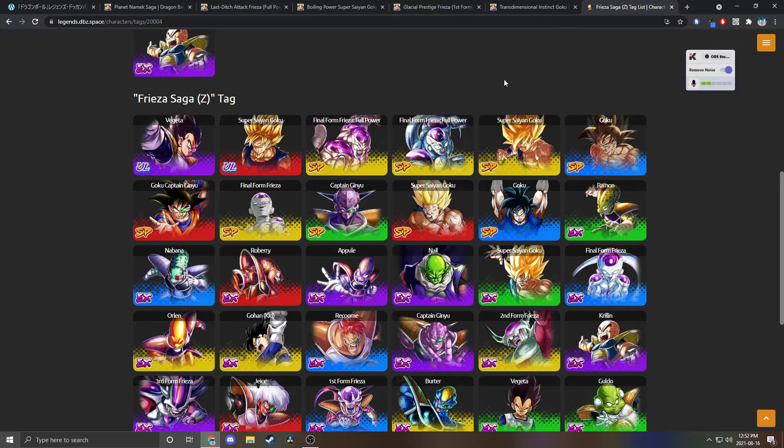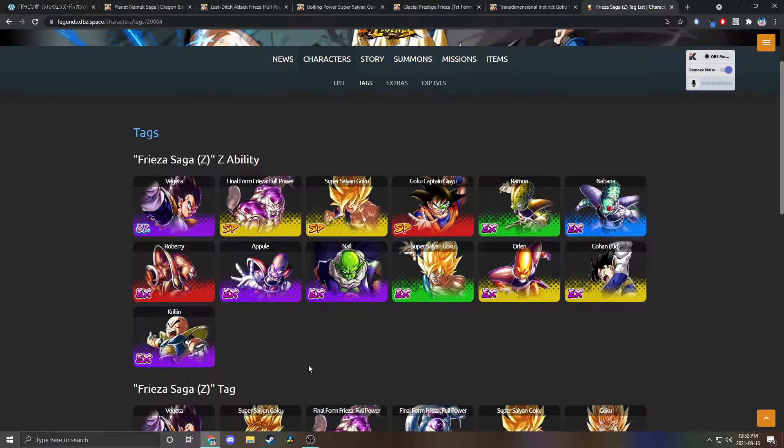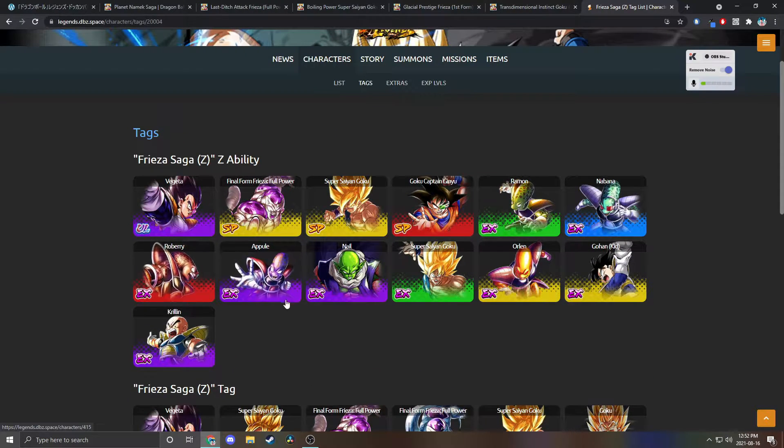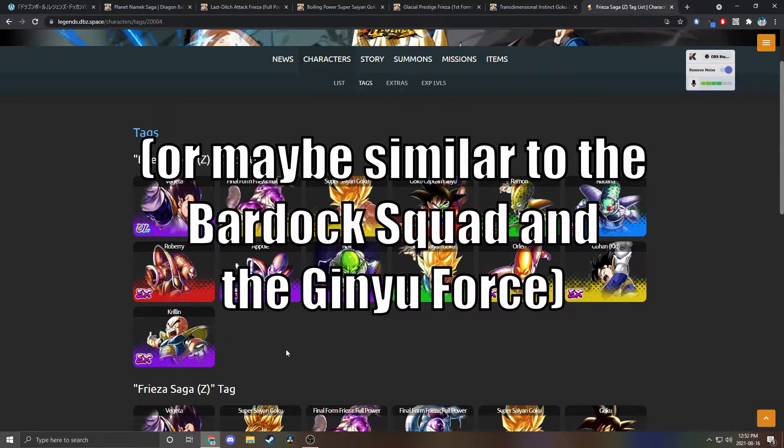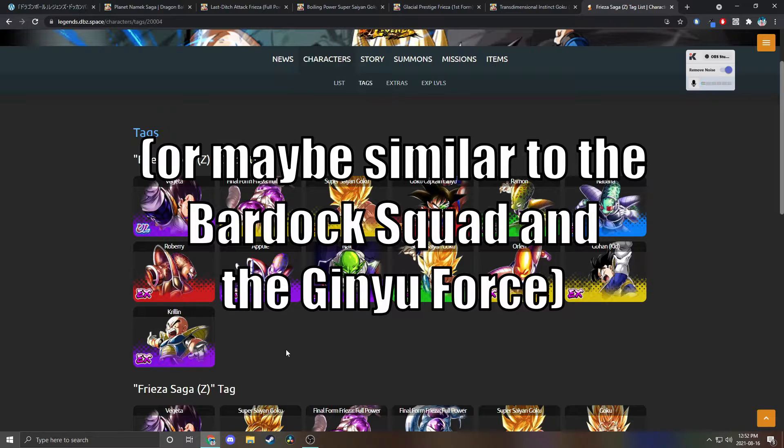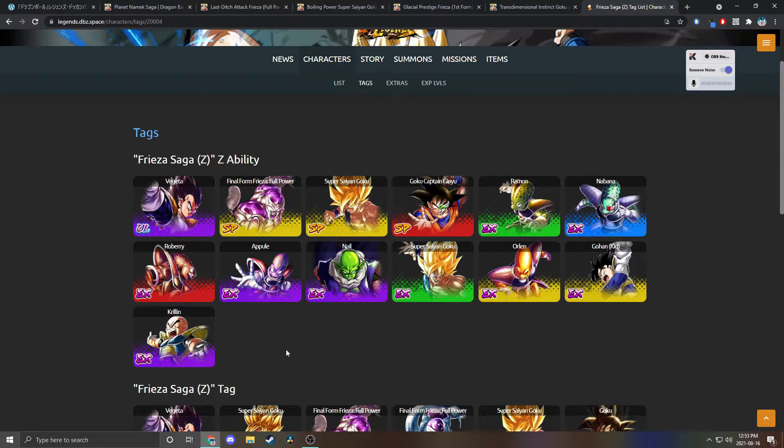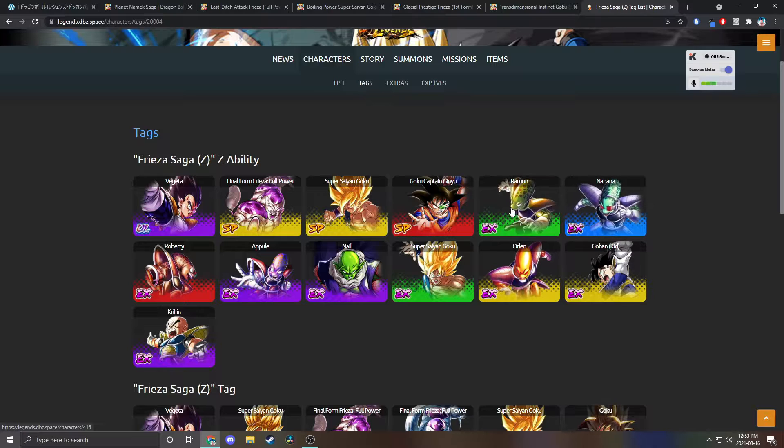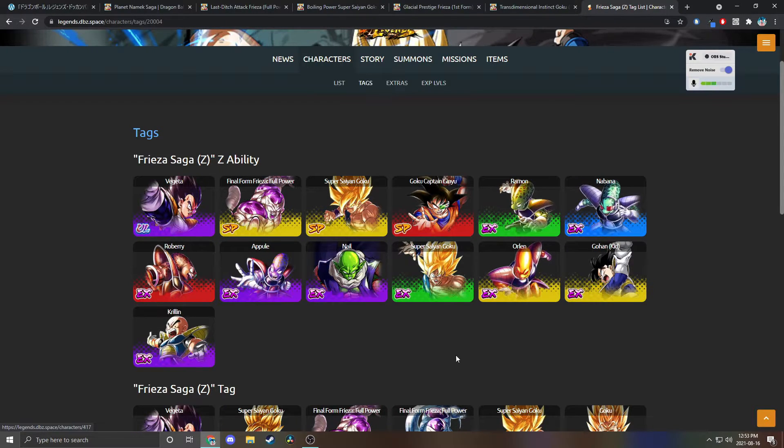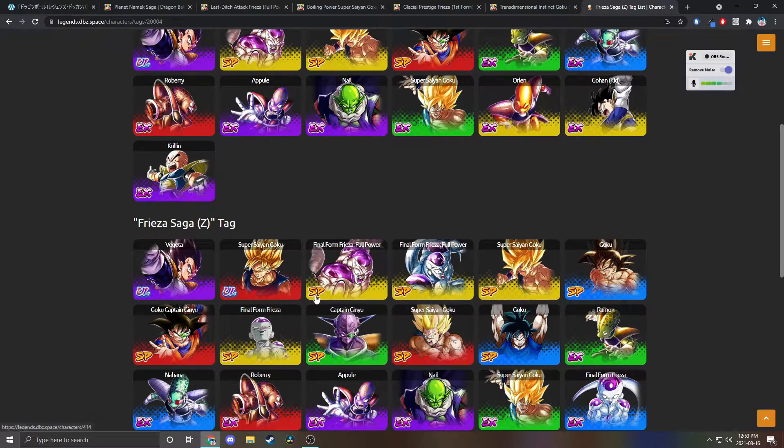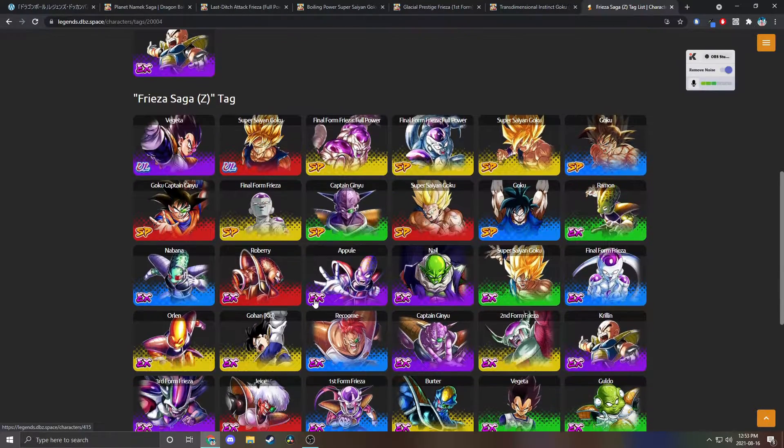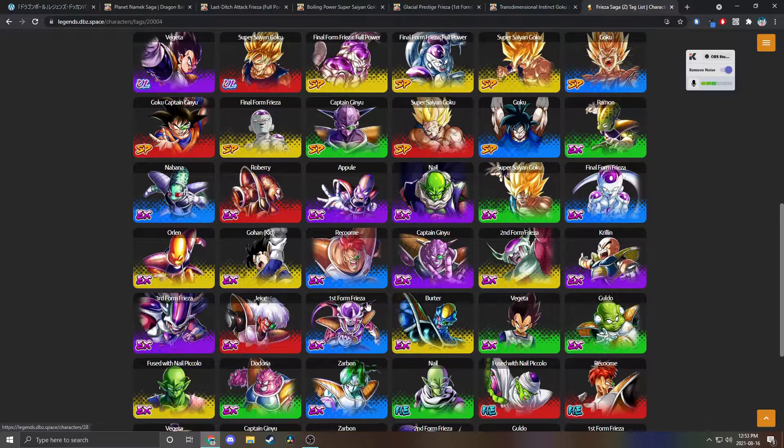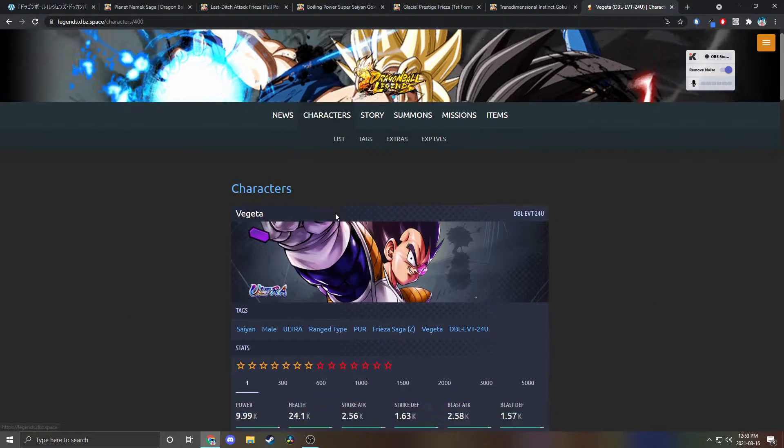You have all these minions who I doubt will be making an appearance. That would be pretty cool if like the Metal Cooler team where they're all different types, if they did that for like Appule, Raspberry, and Blueberry or Zarbon where they're all like a squad of free-to-play units.